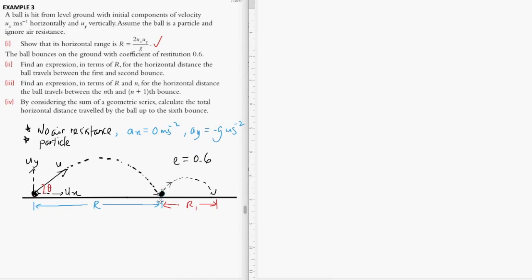The first question requires us to show that the range is given by 2UxUy over g. After the first rebound, the ball lands on the plane again for a second time, and this time the range will be shorter due to a coefficient of restitution of 0.6.